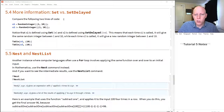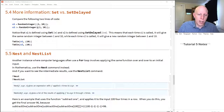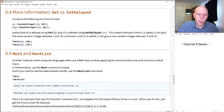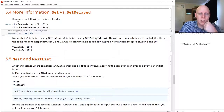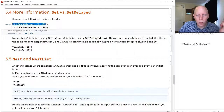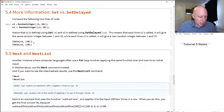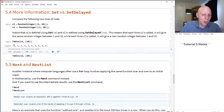Here we're comparing the difference between x1 equals RandomInteger from 1 to 10, and x2 colon-equals RandomInteger from 1 to 10. x1 is using Set, or just the equal sign, whereas x2 is defined using colon-equals. If we run this, x1 is fixed once we run that line of code. If we ask what x1 is 10 different times, it's going to be the same every time.